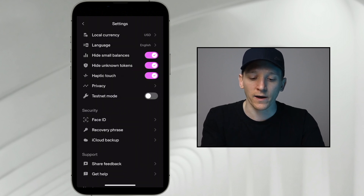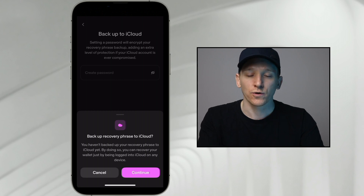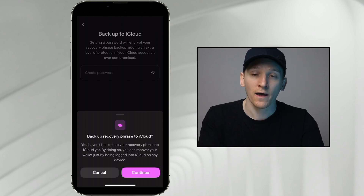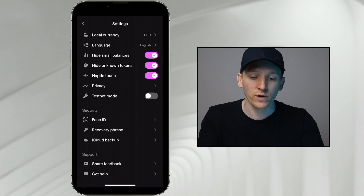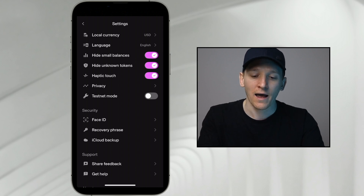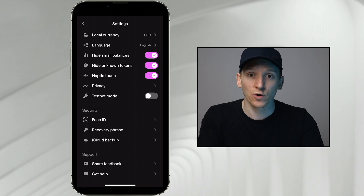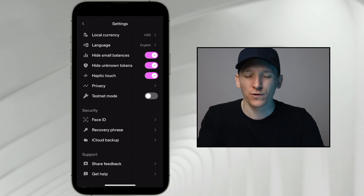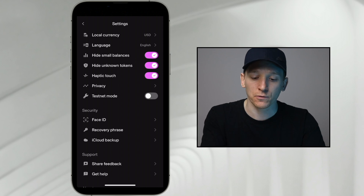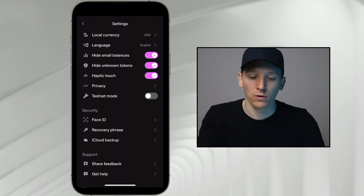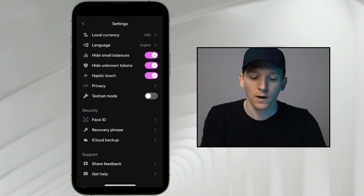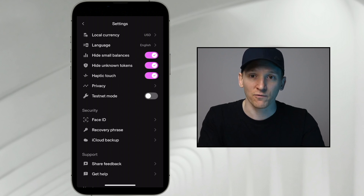You can also back it up via iCloud — press continue, encrypt the seed phrase via a password, and they save it into your cloud account. However, this is an online save, which means if your iCloud gets hacked and they break the password for the file, they could have access to the wallet. So if you don't want that risk, just write it down on a piece of paper. Either way, make sure you have it somewhere safe, because you'll need it to recover the assets in the wallet if you ever lose your phone or delete the app.